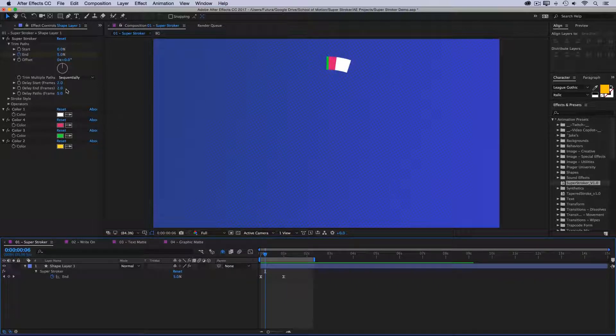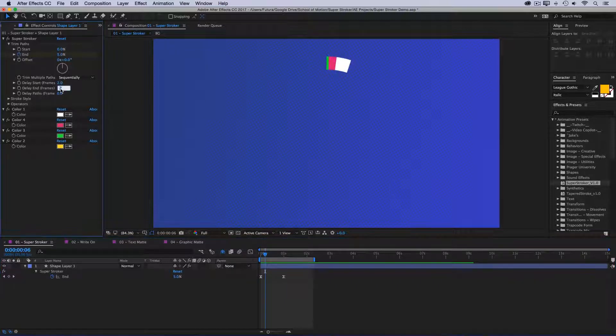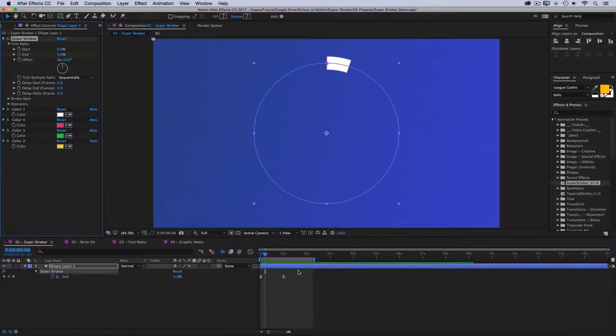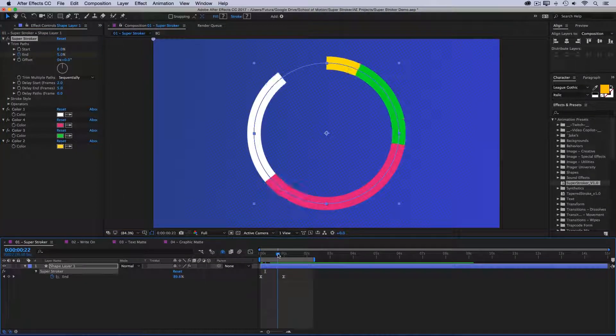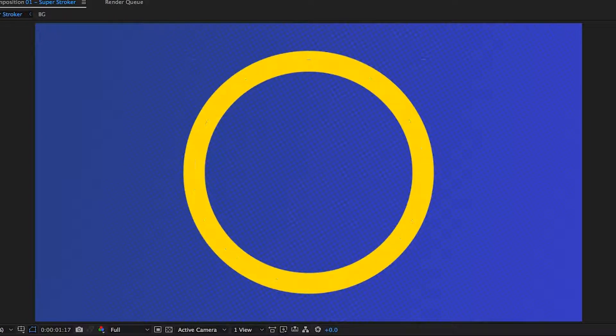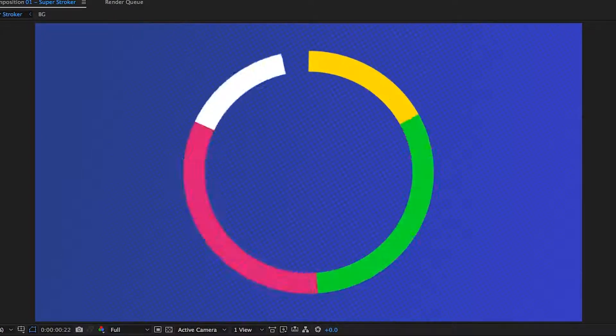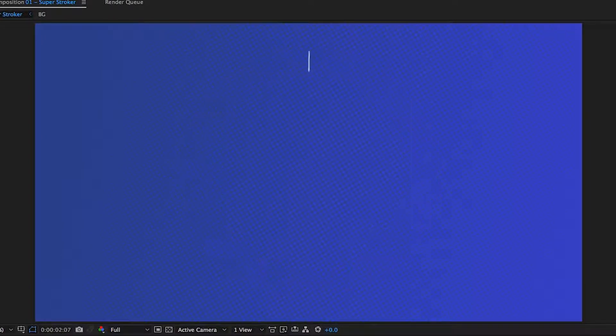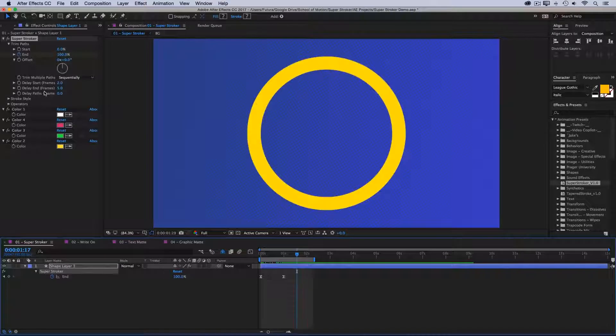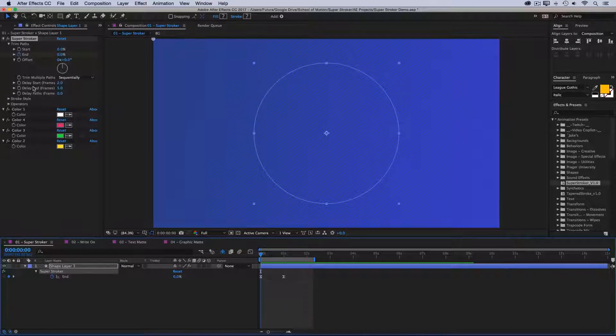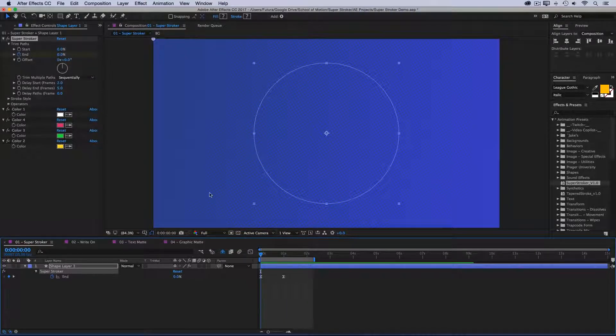If I increase this to say five, now these are going to be more spread out. There's five frames between each one of them. I'll play that back. You've seen we have more gradual animation now.